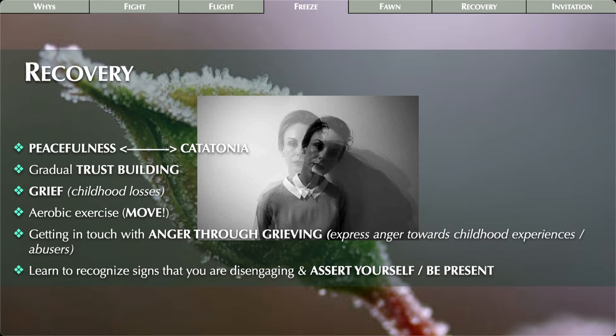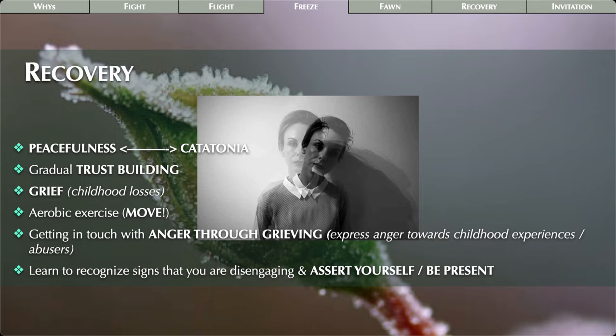For the freeze type: getting in touch with anger through grieving. Remember, with the fight type it was getting in touch with sadness through anger. For the freeze type, it's the reverse — getting in touch with your anger through sadness and grieving, expressing anger toward your childhood experiences and abusers. Then learn to recognize the signs that you're disengaging and learn to assert yourself and come back to being present.